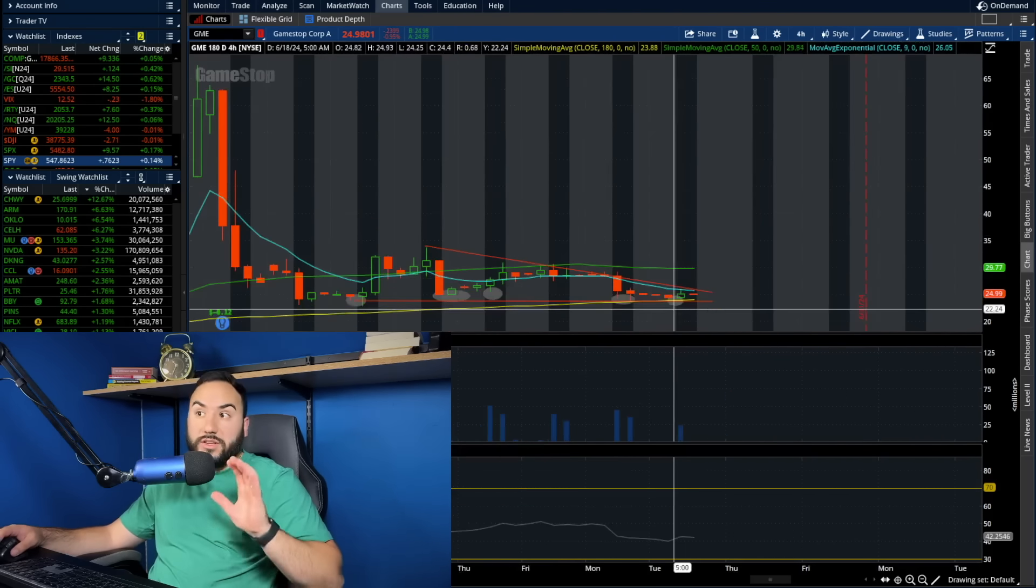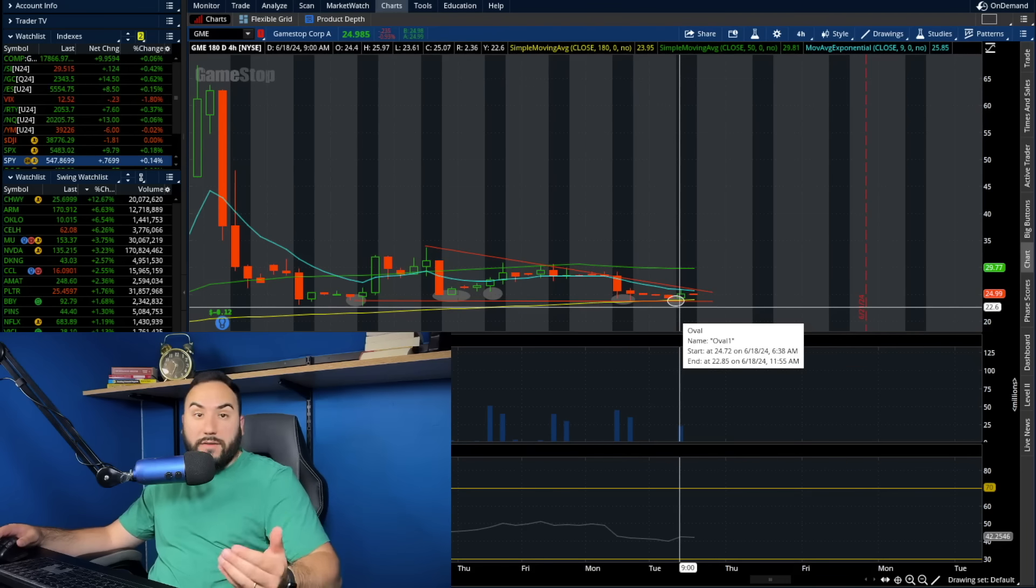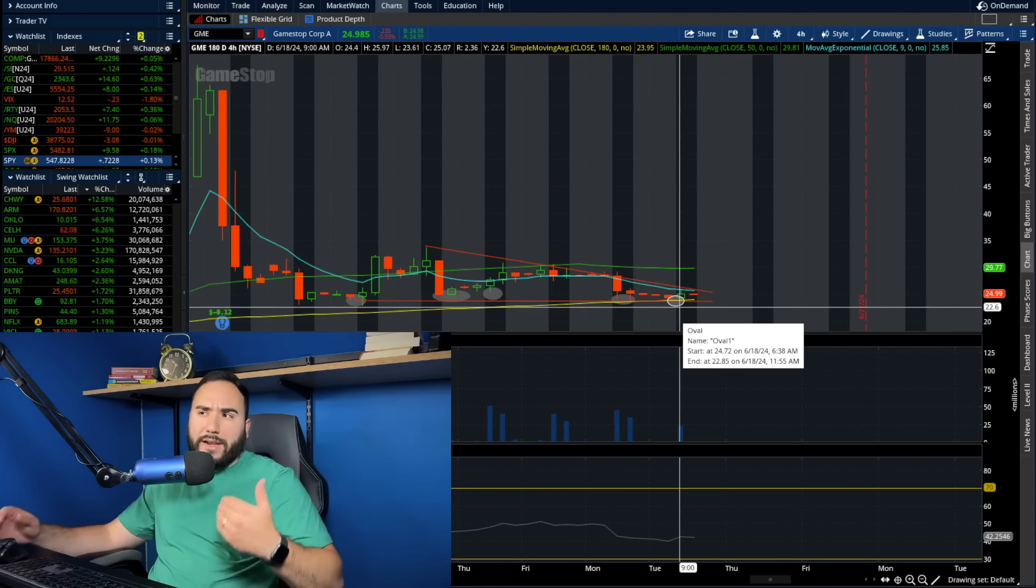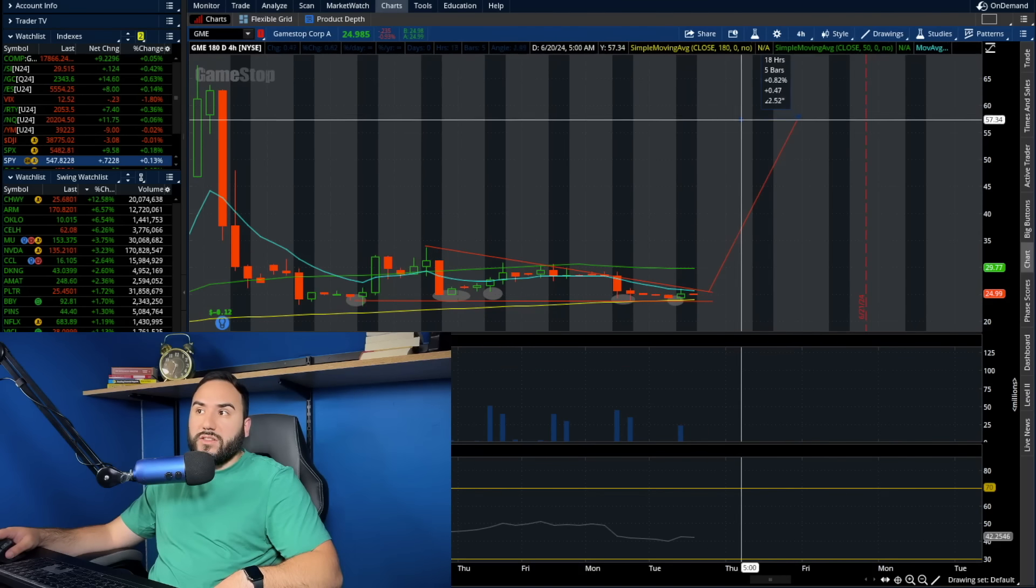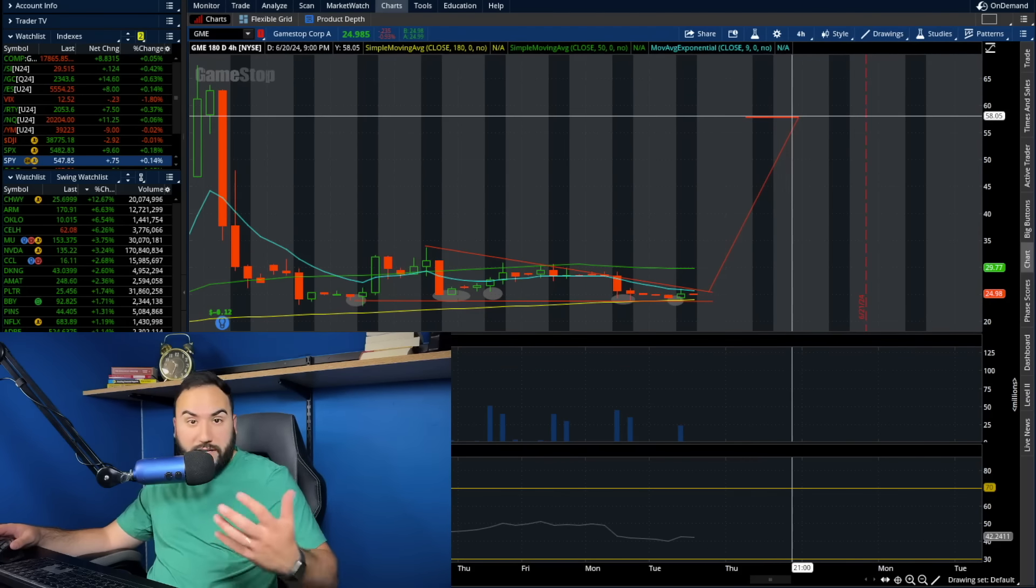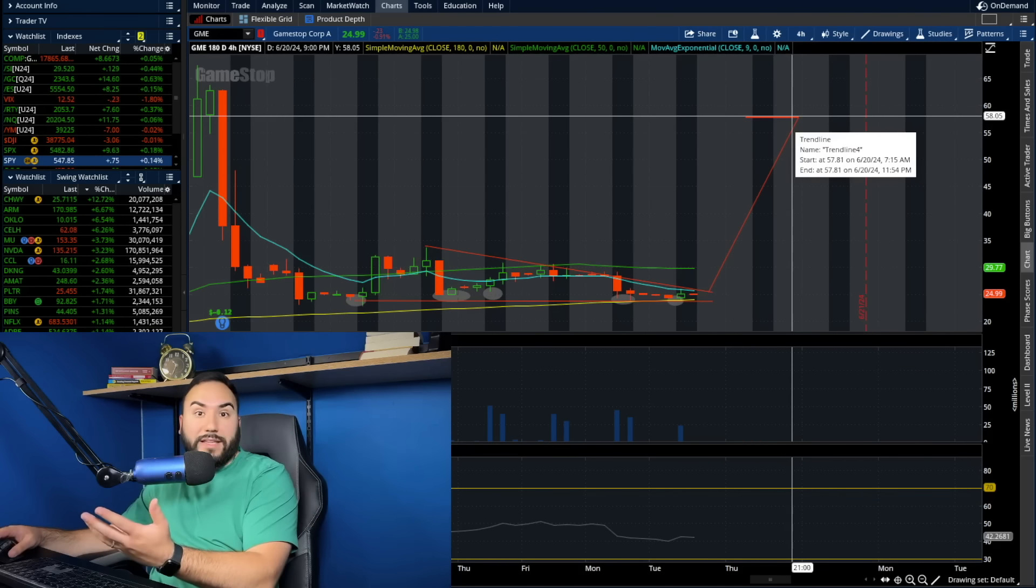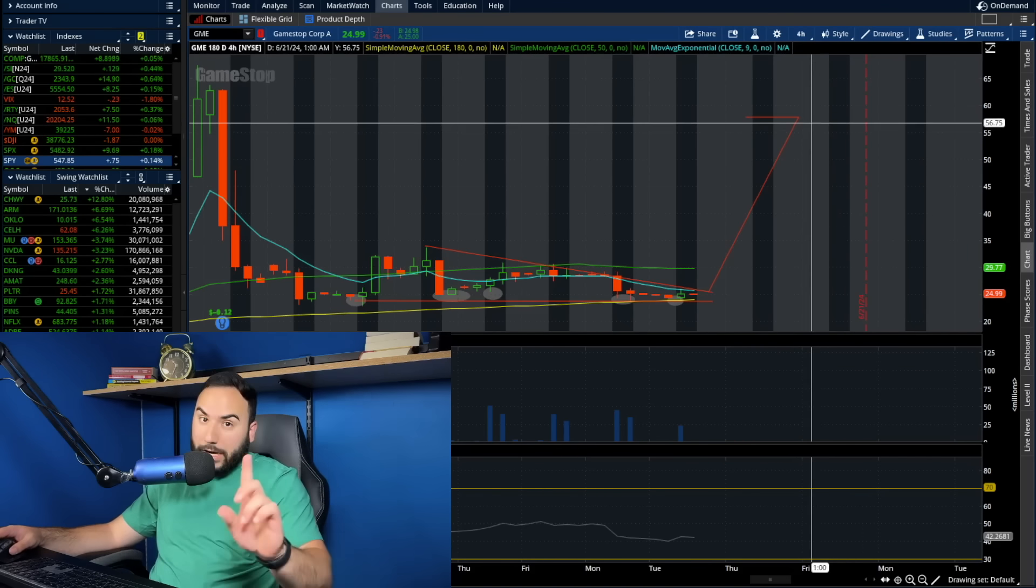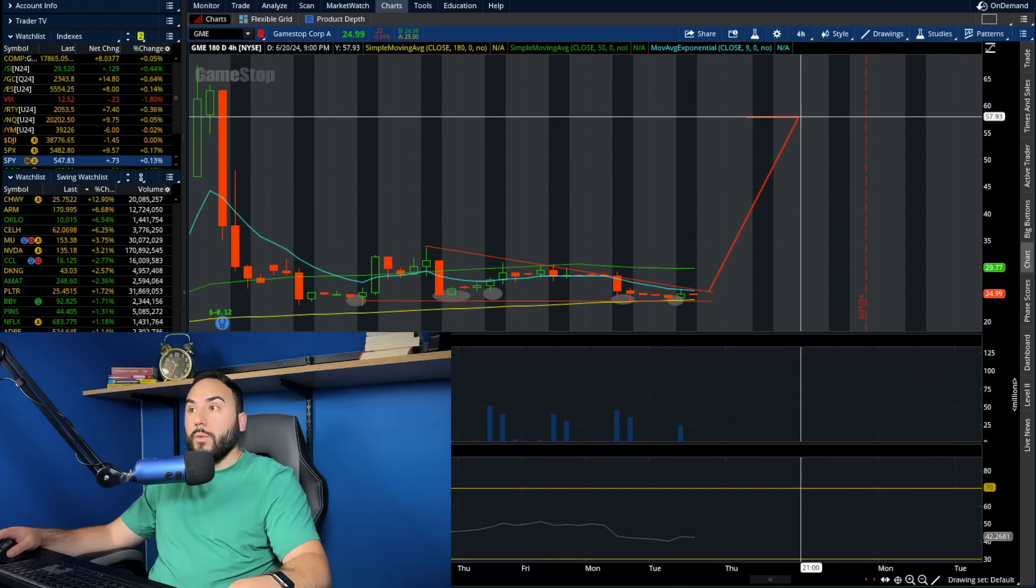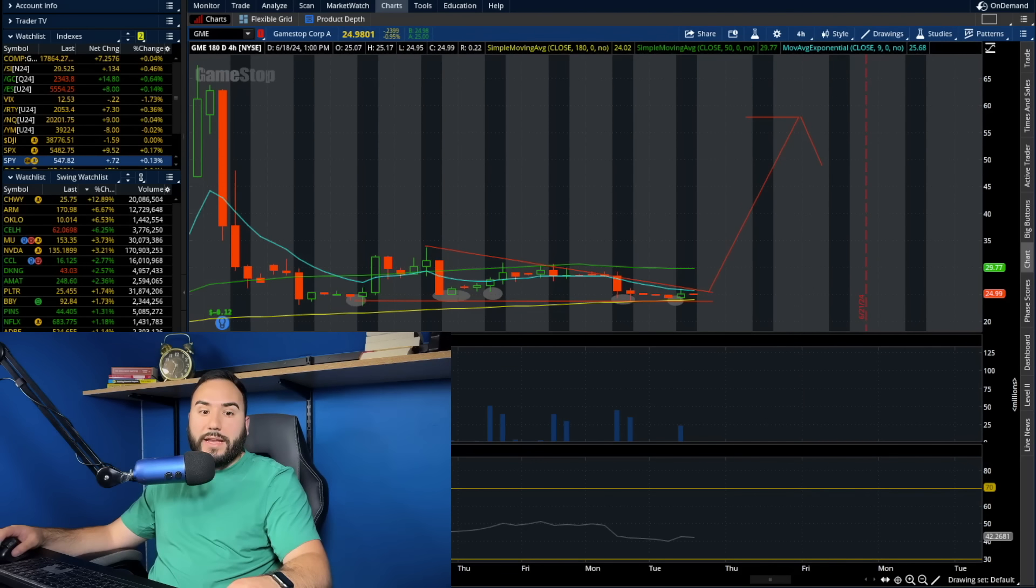And we're noticing buying come in above it yet again, this go around, but we're not necessarily seeing the next leg up yet, which is the million dollar question. Will we get that? Will we not get that? Is GME done for? I don't necessarily think it is, but we're just not getting the confirmation quite yet.